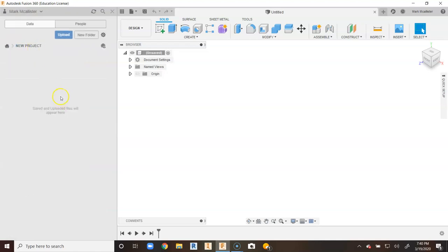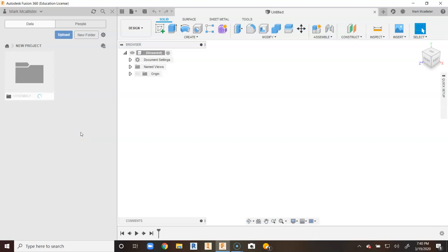I'm going to double click on new project and create a new folder. I'm going to call this assembly folder, just some random name, and hit enter.